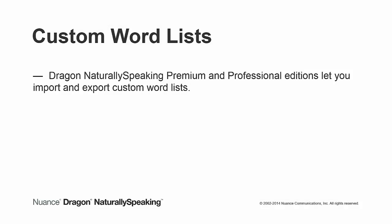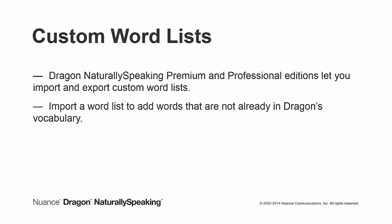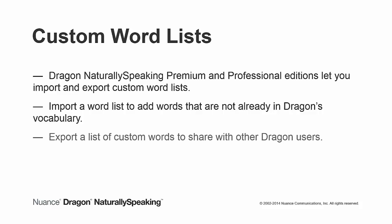Dragon NaturallySpeaking Premium and Professional Editions let you import and export custom word lists. You can import a word list to add words that are not already in Dragon's vocabulary. You can also export a list of custom words to share with other Dragon users.